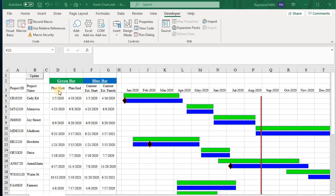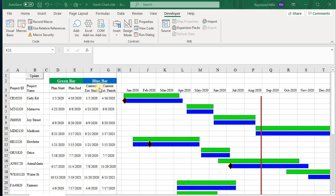So you have 10 different projects, a planned start date, planned end date represented in green. And then blue represents the current if it's before August 31st or the estimated, right? So current estimated start, current estimated finish. So it's actual before the 31st, and then after that, it's just estimated what we think will happen.